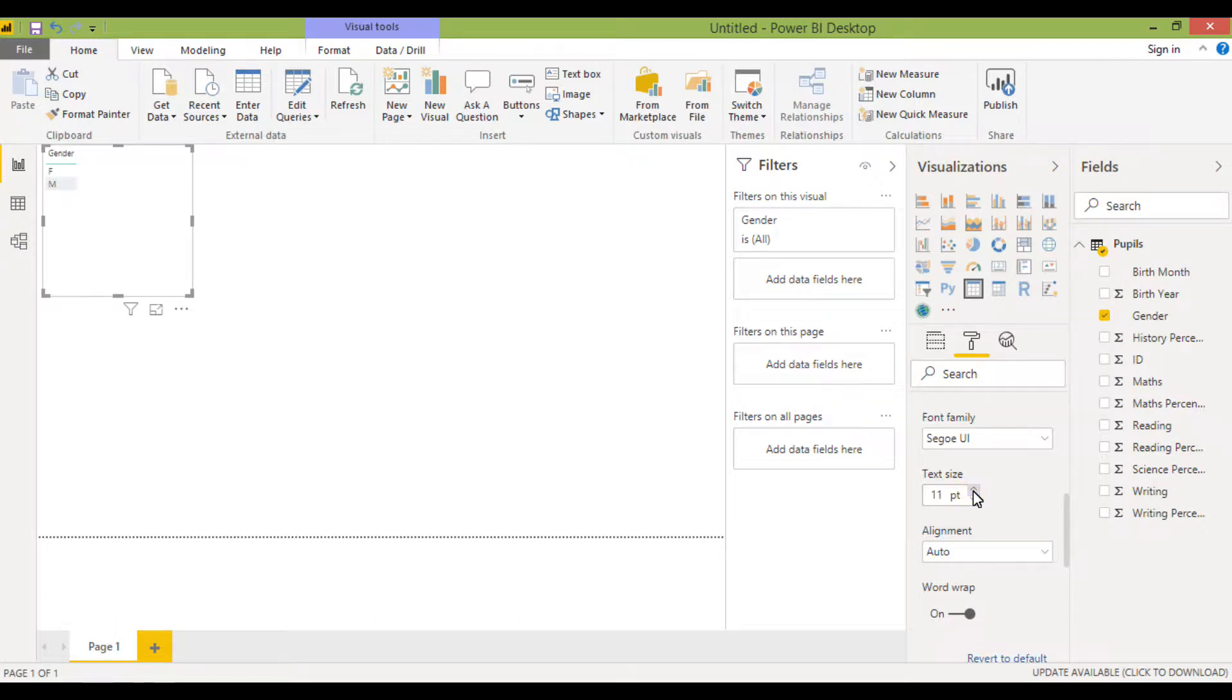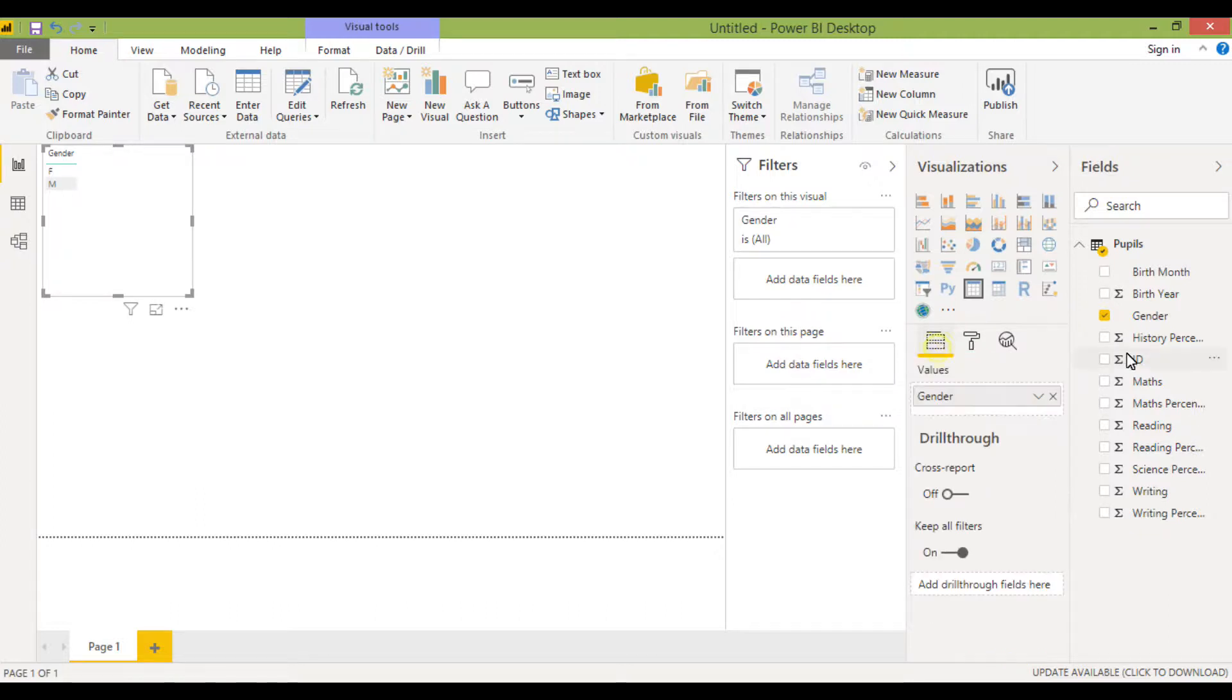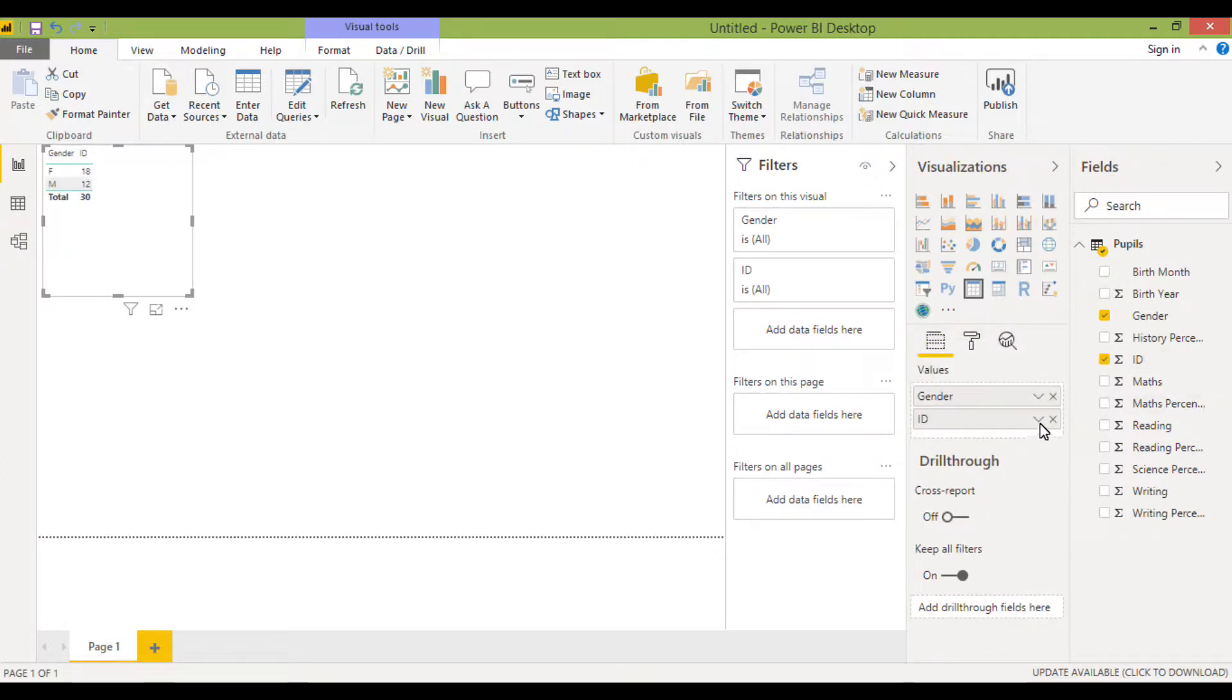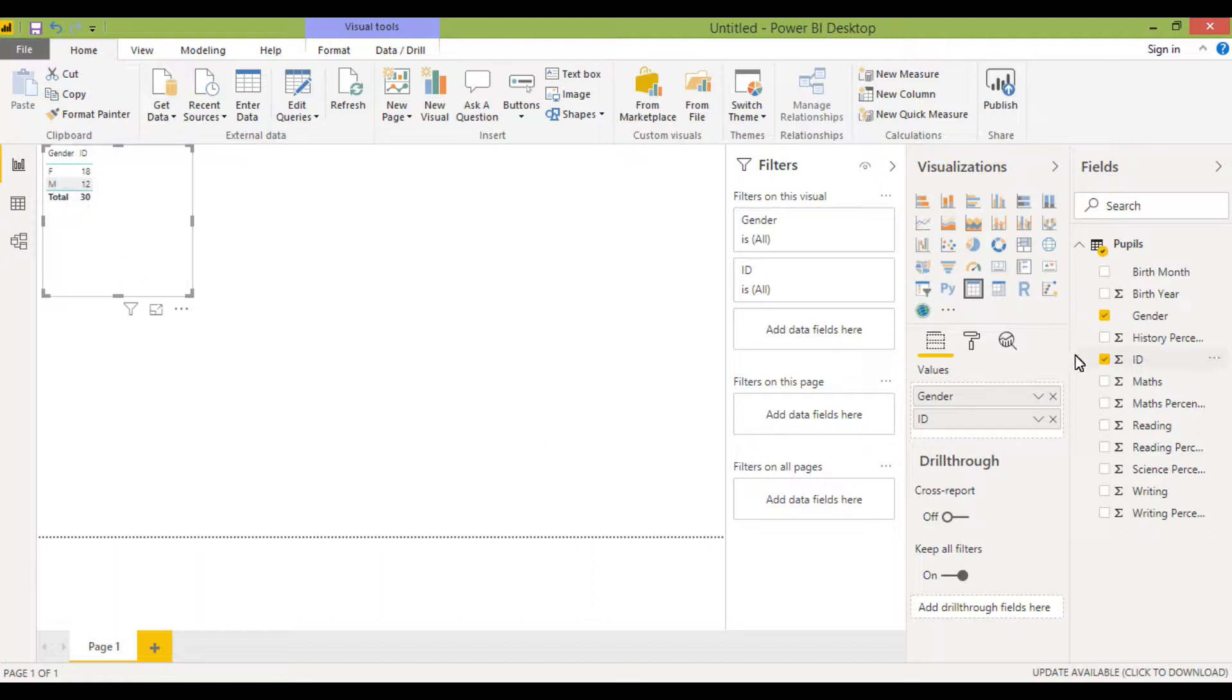So that's great and I know that I can bring through my ID and I can count that. But what I would like to do now is add a new field that will relabel the gender from F to female and from M to male, and there's a couple of different ways that we can do that.